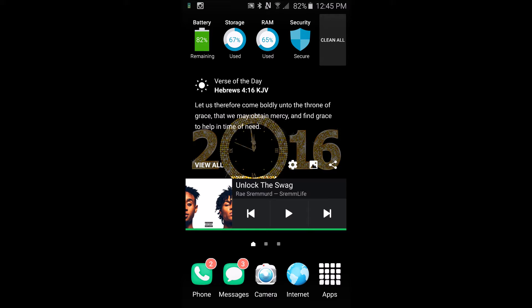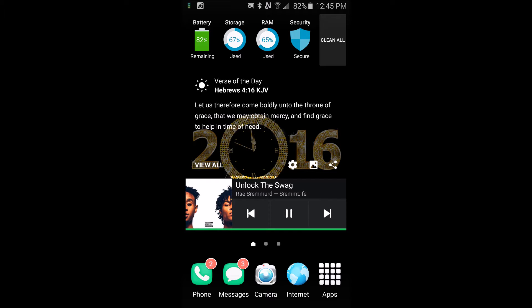Below it I have my Bible widget and I can just read the verse of the day and tap it to go to my Bible app. This is my Spotify widget so I can change the song. I just had it on a shuffle play so I can press these and change the song if I want and then go into Spotify and choose a song.